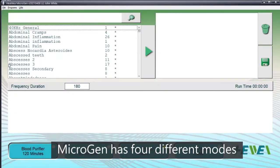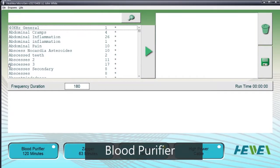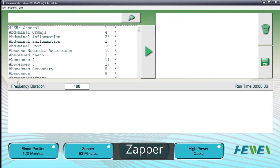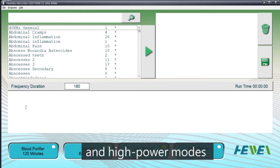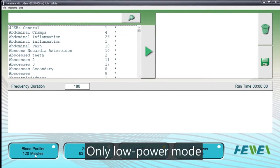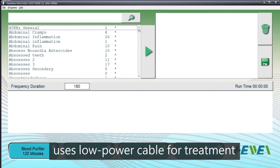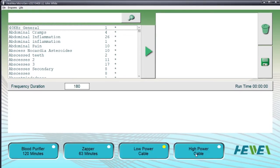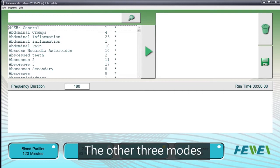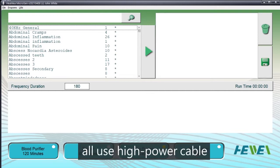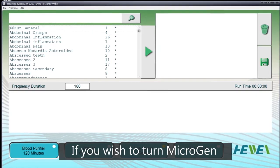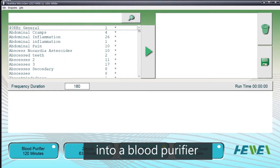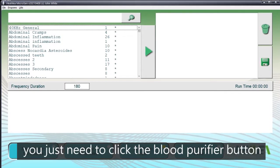Microgen has four different modes: blood purifier, zapper, low power, and high power modes. Only low power mode uses the low power cable for treatments; the other three modes all use the high power cable. If you wish to turn Microgen into a blood purifier, just click the blood purifier button.